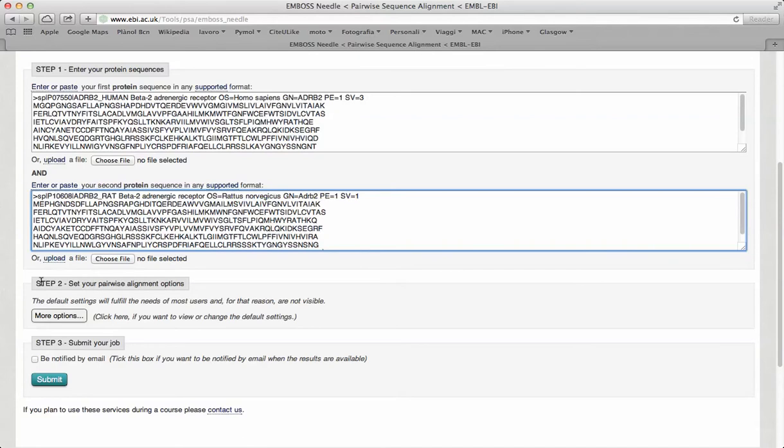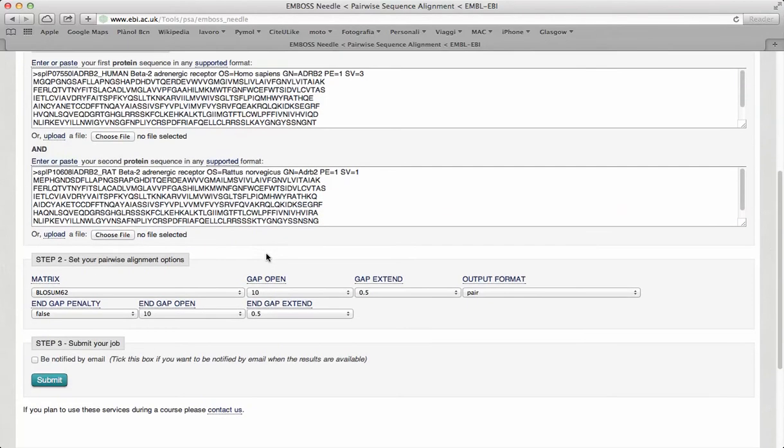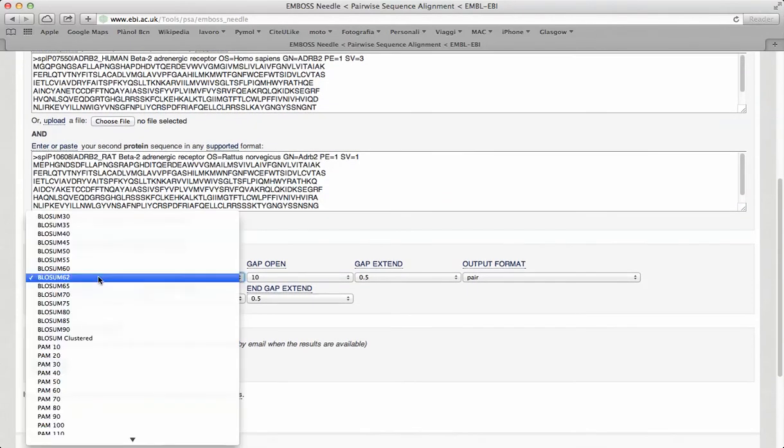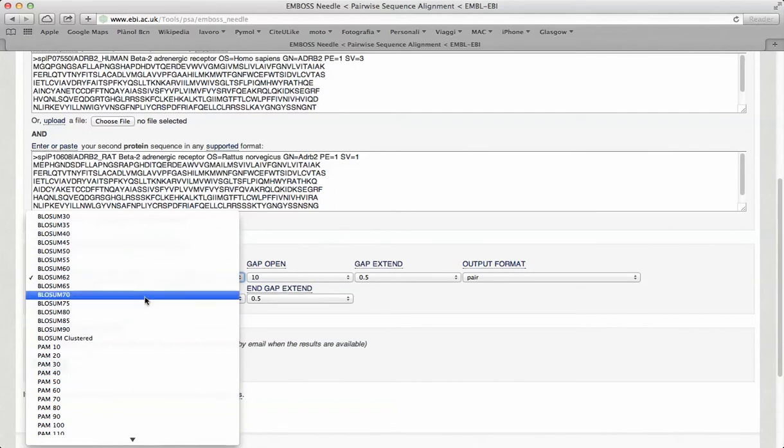The second step is to set the pairwise alignment options. These options include the selection of the substitution matrix from several options.